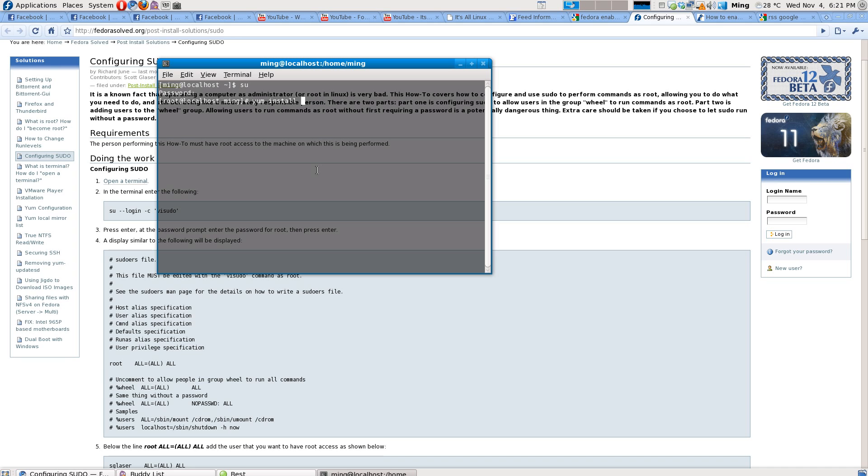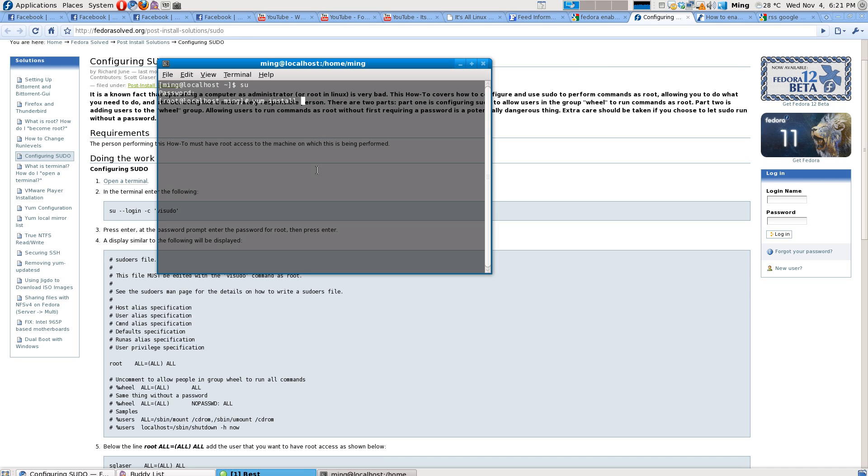If sudo was available, which is already available by default on Ubuntu, it would be easier because you just have one line of code: 'sudo yum install', execute the command, and just type in the password. It saves you a lot of trouble.